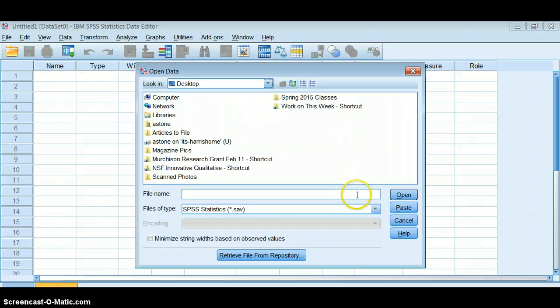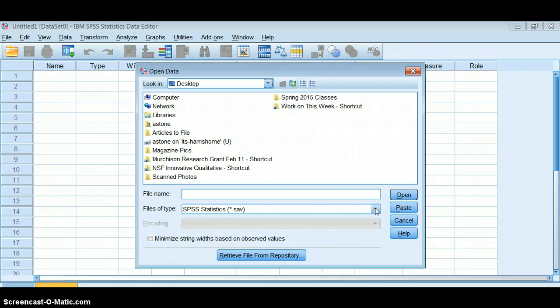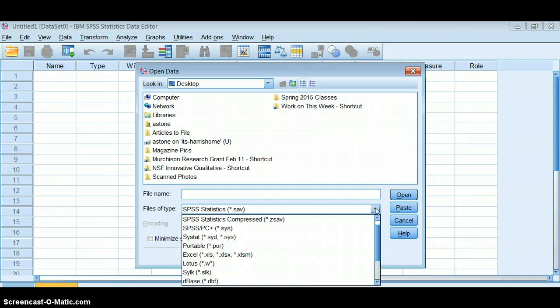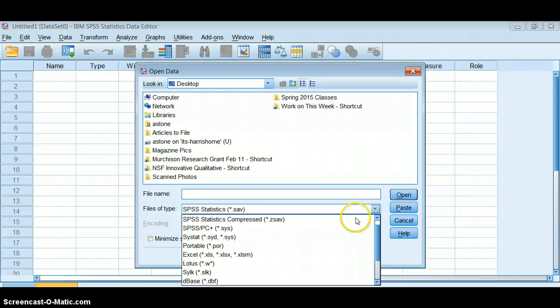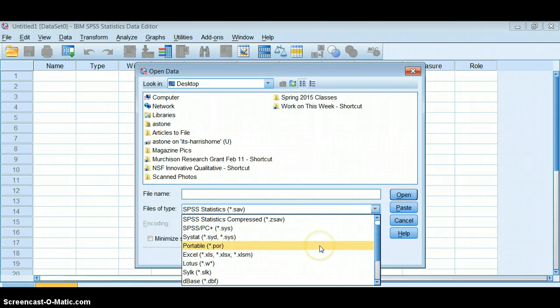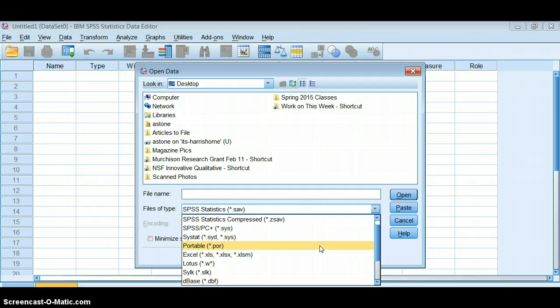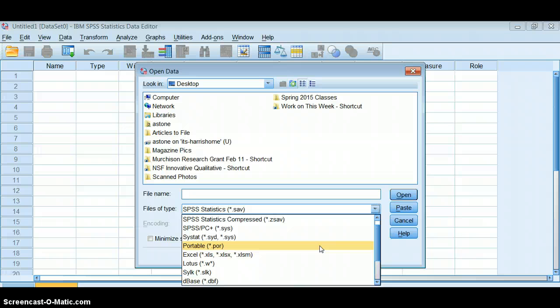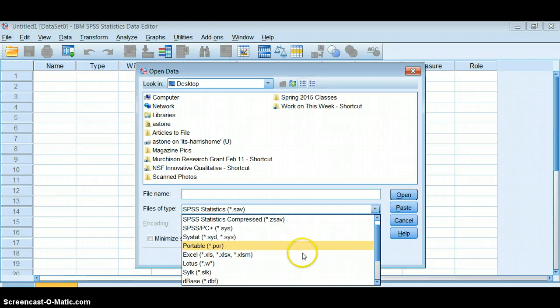If you notice down here on Files of Type, right now it's looking for an SPSS Statistics save file, which you don't have, but you can upload all sorts of other things including a portable file. Oftentimes you can get portable files off of government data sets, or if you're using another system like SAS, you can turn it into a portable file and bring it into SPSS.